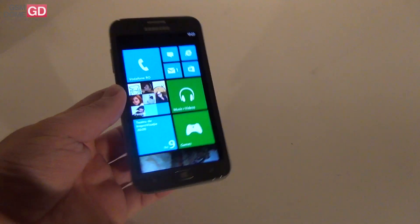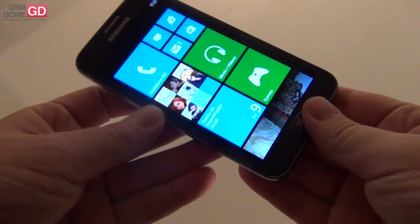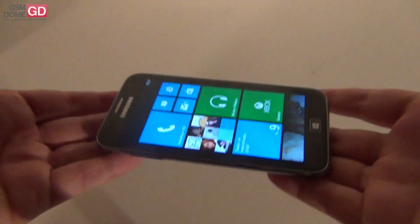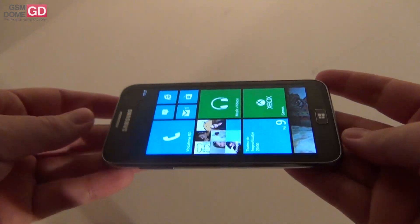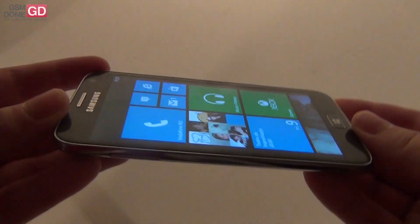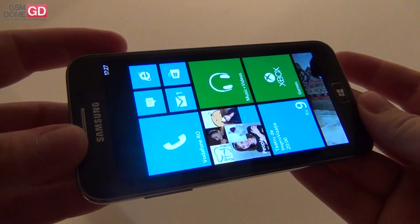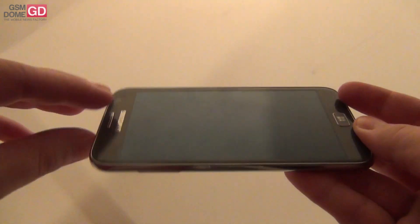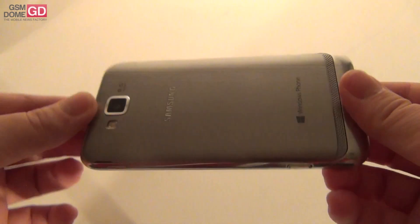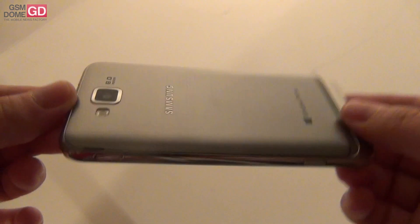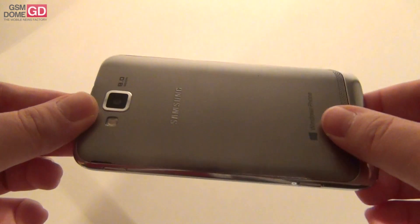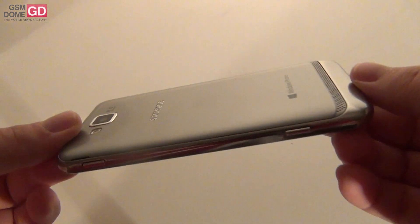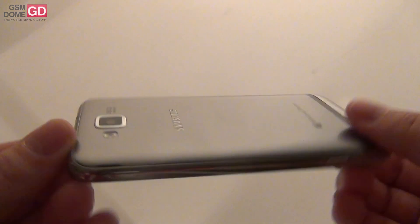You should also note that the device weighs 135 grams. So it's actually pretty light considering the Nokia Lumia 920 is 185 grams. This model is actually pretty nice as far as design goes.